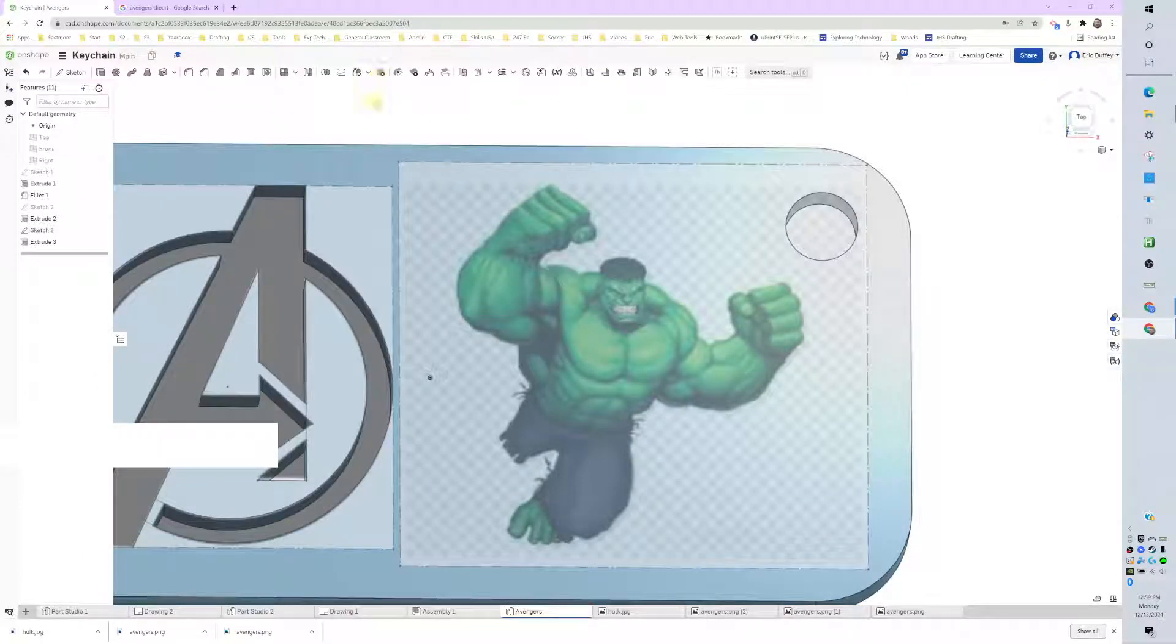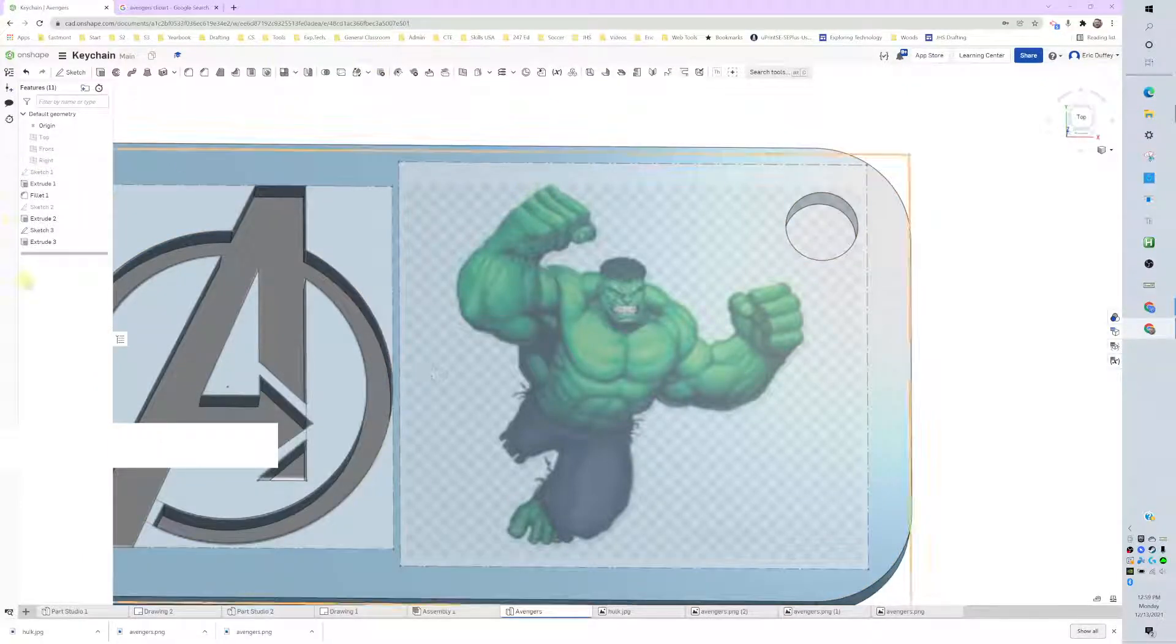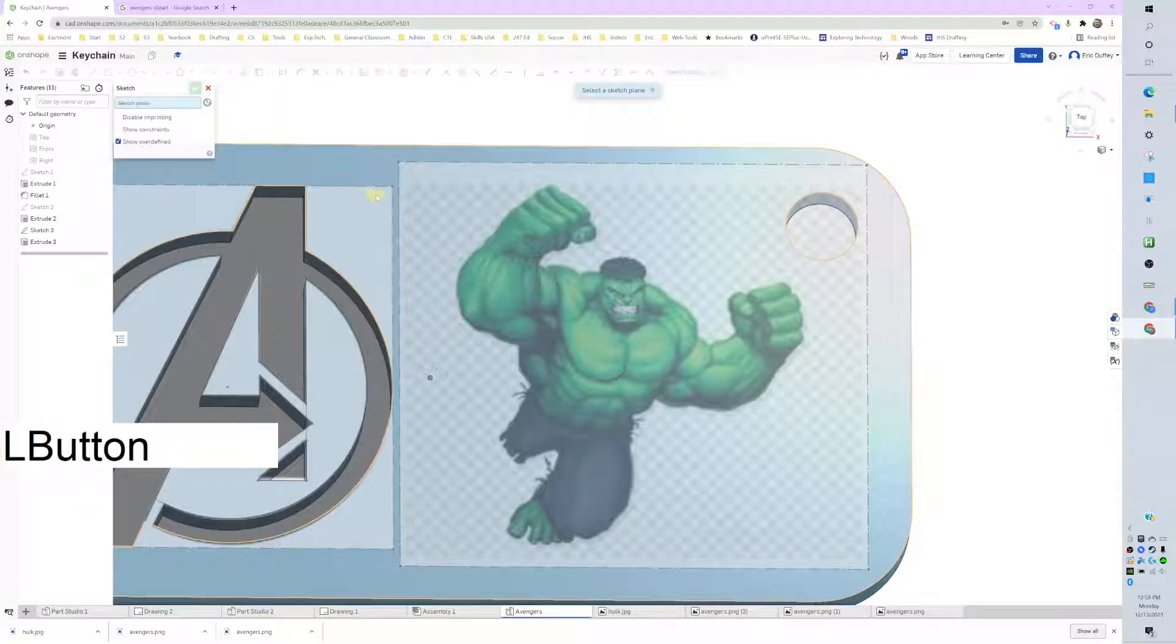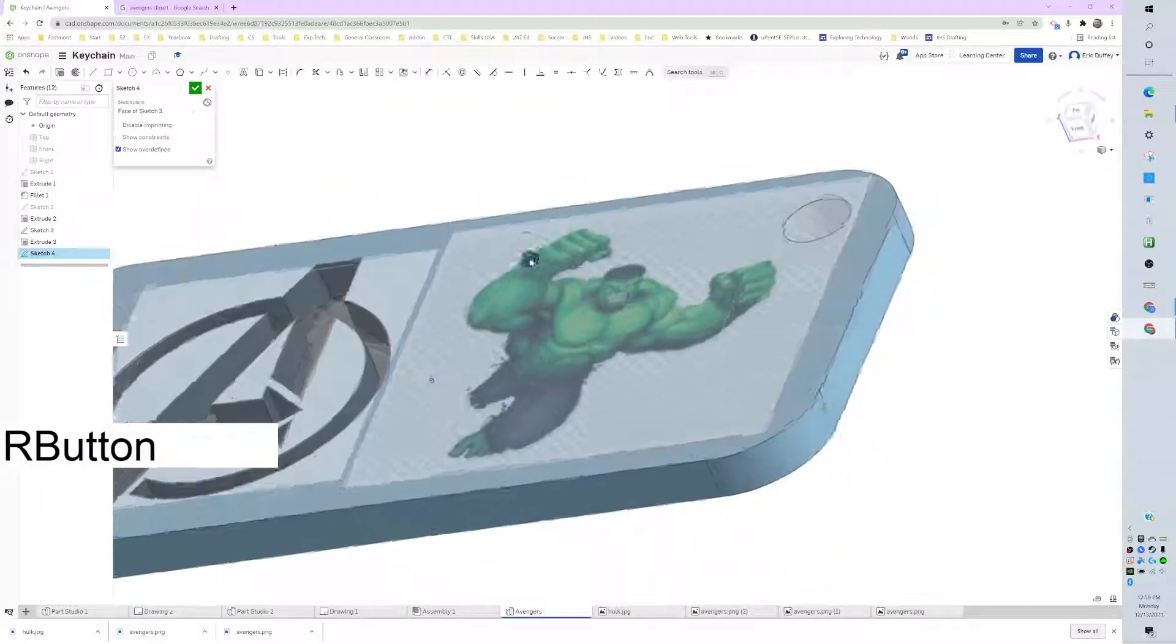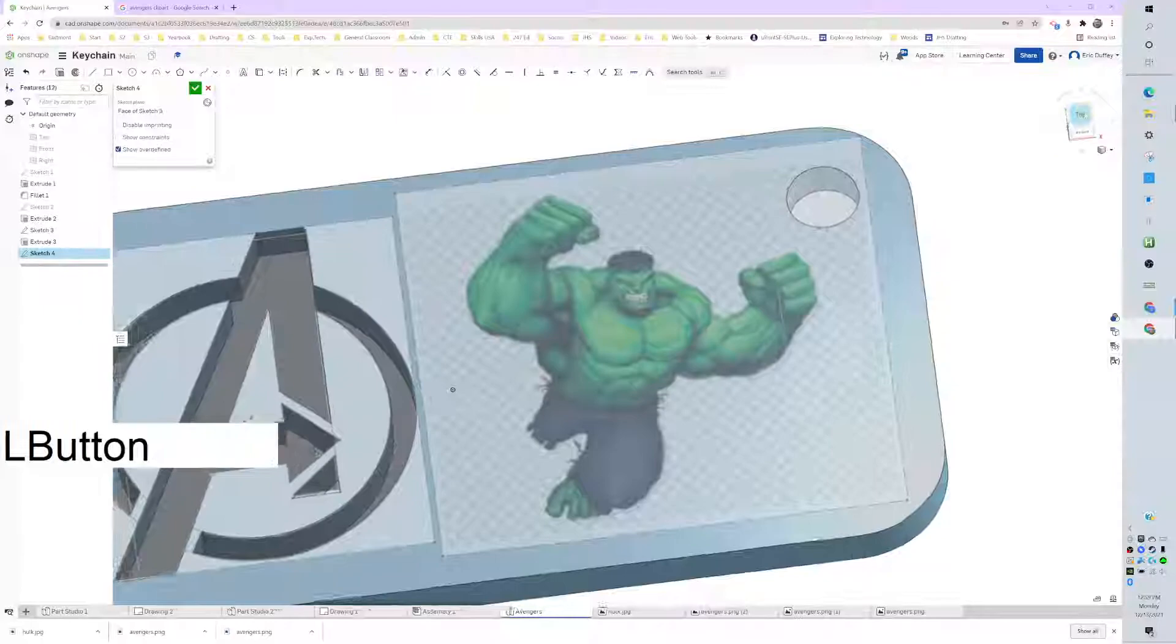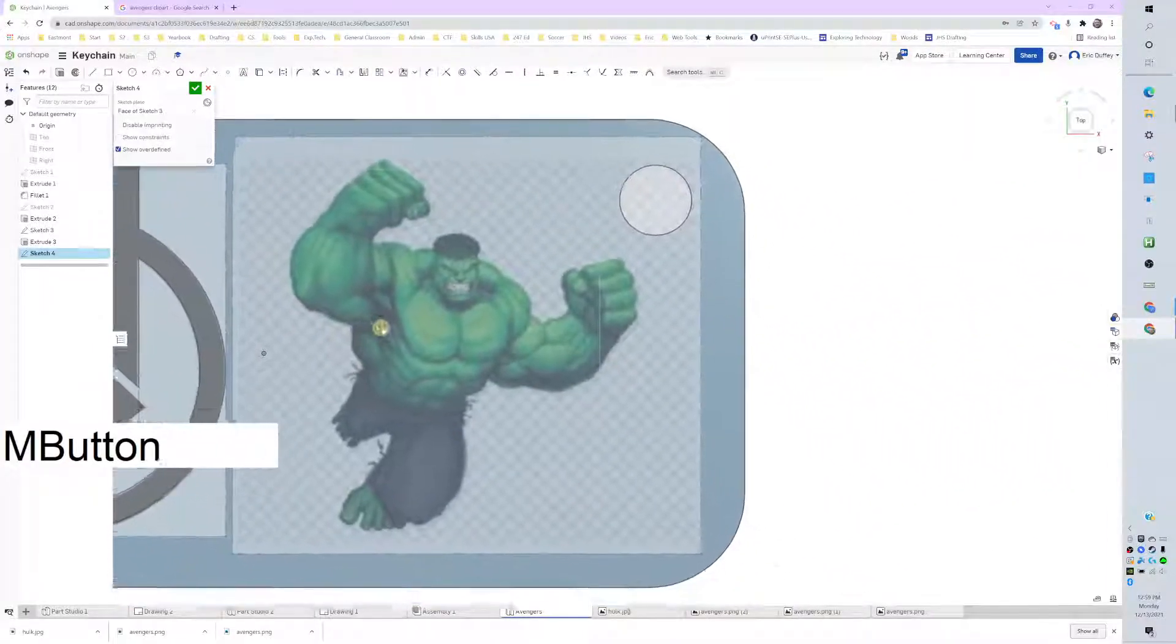Alright, we're going to learn a new tool here called the spline tool. I got to start a new sketch. I'm going to start a sketch on top of this object, we're getting to the top.